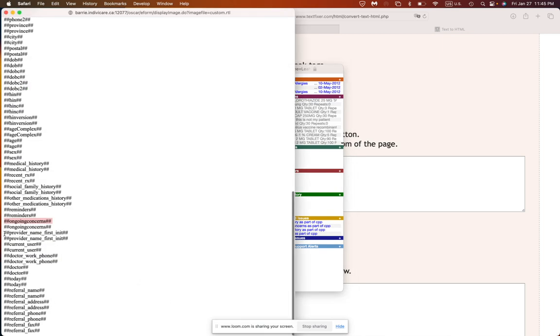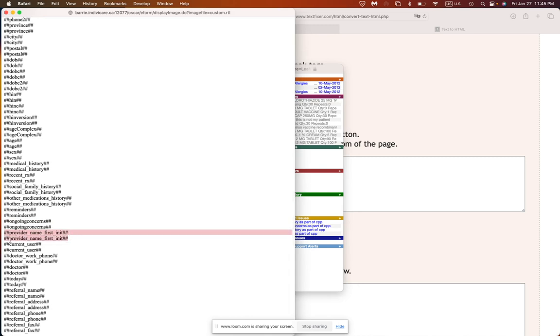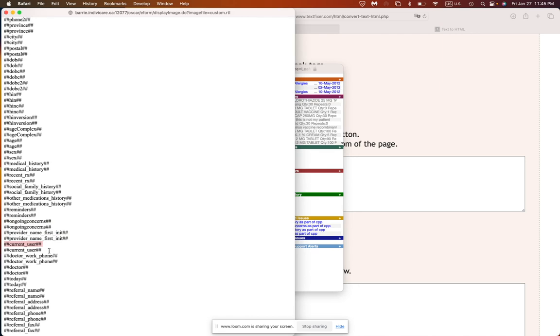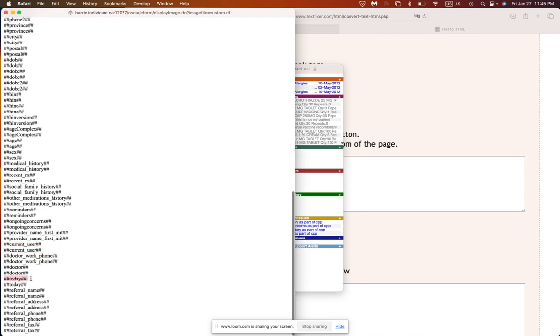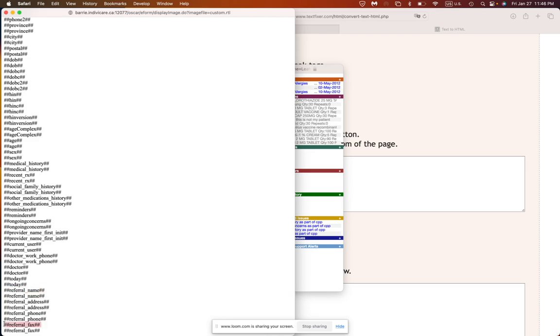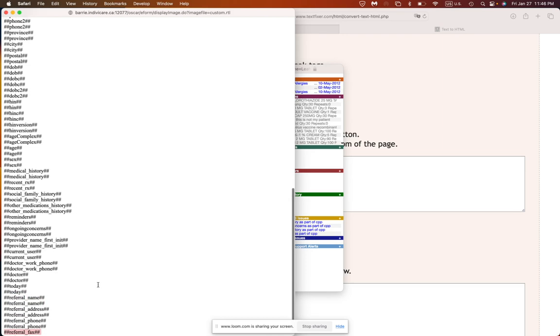Provider first name, first initial is your name. Current user is you, basically the person using it. Your work phone, the date of today, the person who referred. And if there's no data for this in the patient's chart, you can enter this manually. So let's say I put this in the template. When you load the template later, it will automatically ask you for that name. So you can just put it in and you can put in the fax number as well.